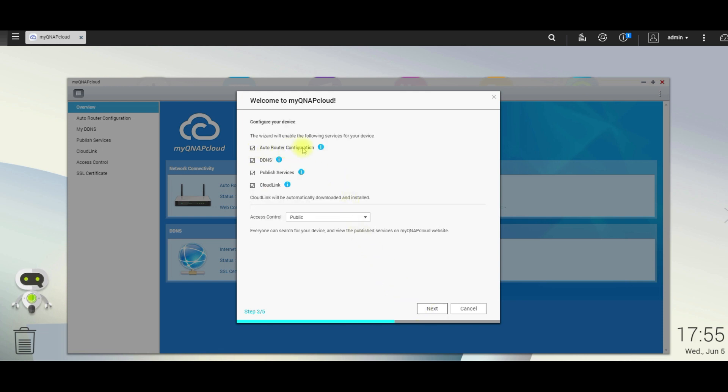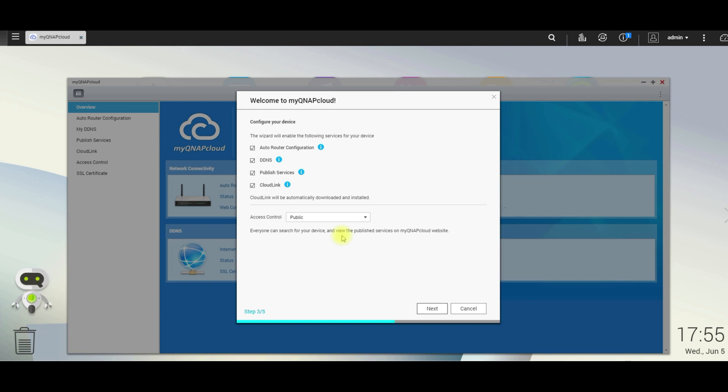Make sure that auto router configuration, DDNS, public service, and cloud link are all selected. The access control, we will set to private. Public will allow anyone on the my QNAP cloud website to view your links. So we'll select private so no one can find our links.